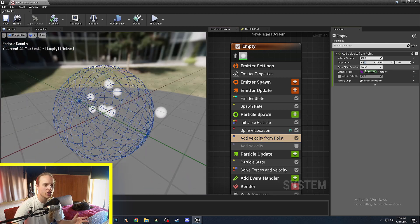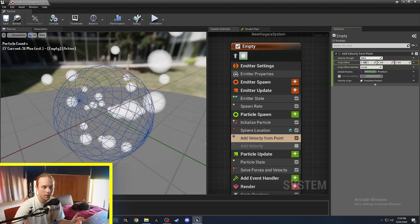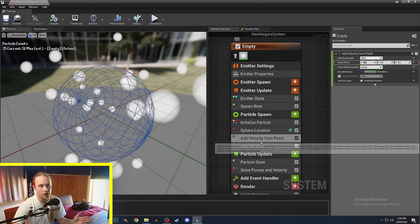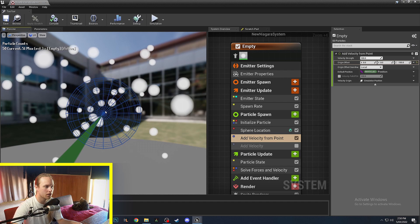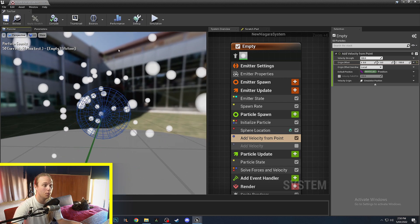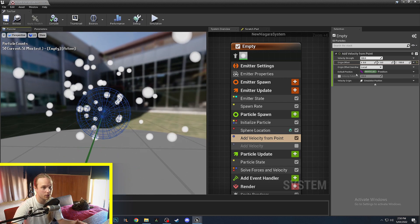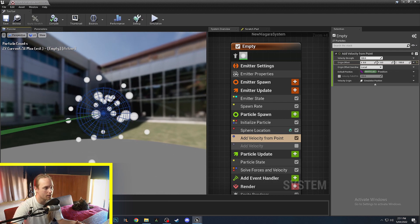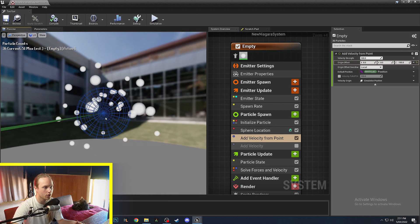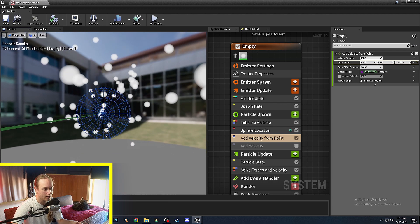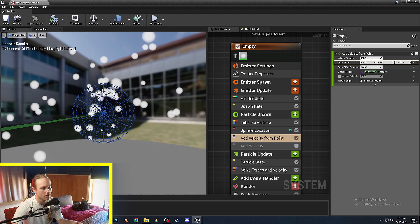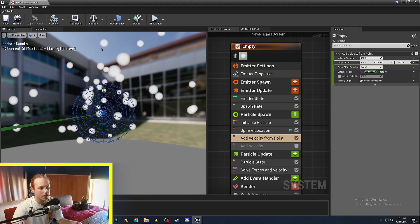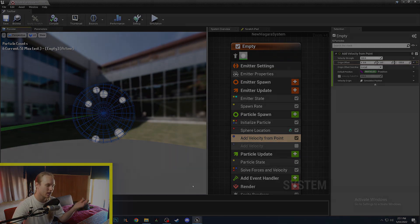You can also change the origin of this point that the velocity is calculated out from. So maybe if you wanted to kind of prioritize upward movement but still using the from the point, you could move the origin down so that more often than not they are moving upwards but some still go downwards, you kind of get the point.